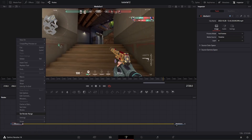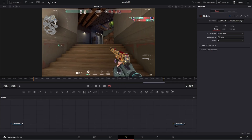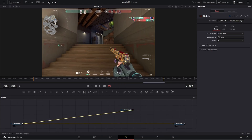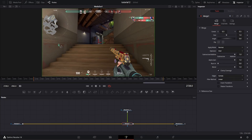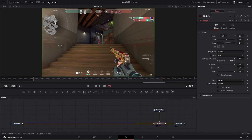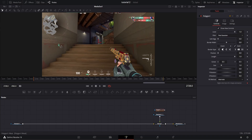First, we're going to want to duplicate the Media In 1 node. If you connect the output of the Media In 1 copy to your original Media In 1 output, it'll automatically create a merge node. Move that to the right, and now that you have your Media In 1 copy connected to a merge, go ahead and add a polygon node right above it and connect the polygon node to the blue arrow on the Media In 1 copy.